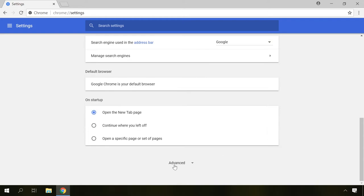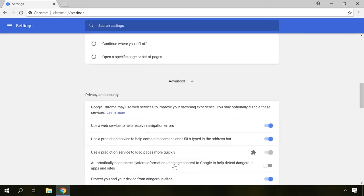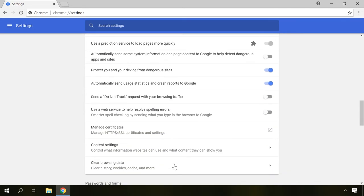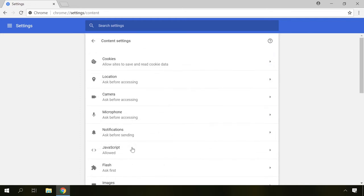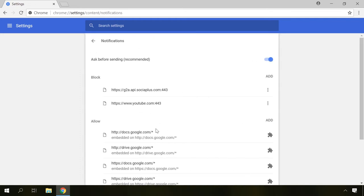In the section Privacy and Security, go to Content Settings. Here, choose Notifications and drag the slider next to Ask Before Sending so that it changes to Blocked Position.